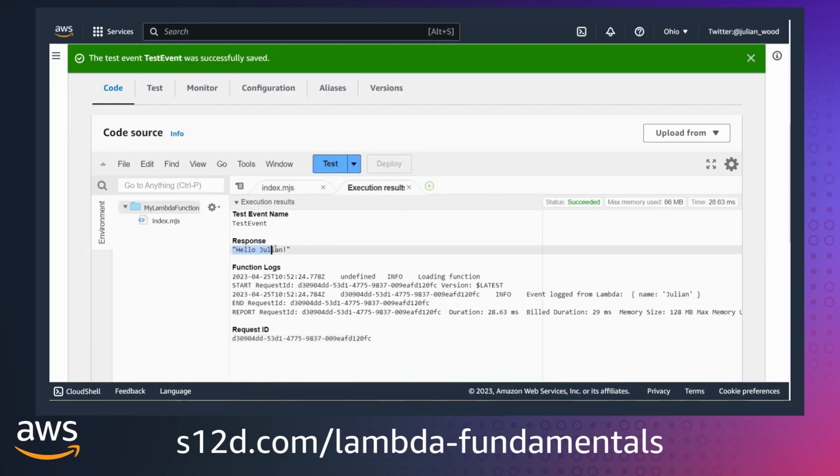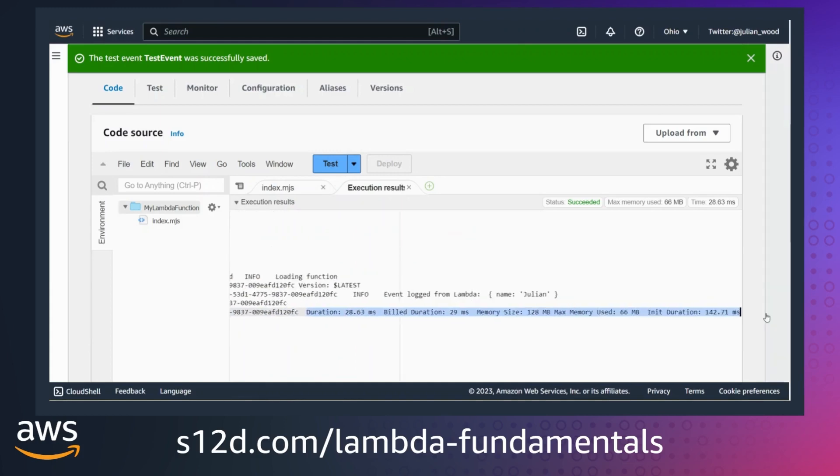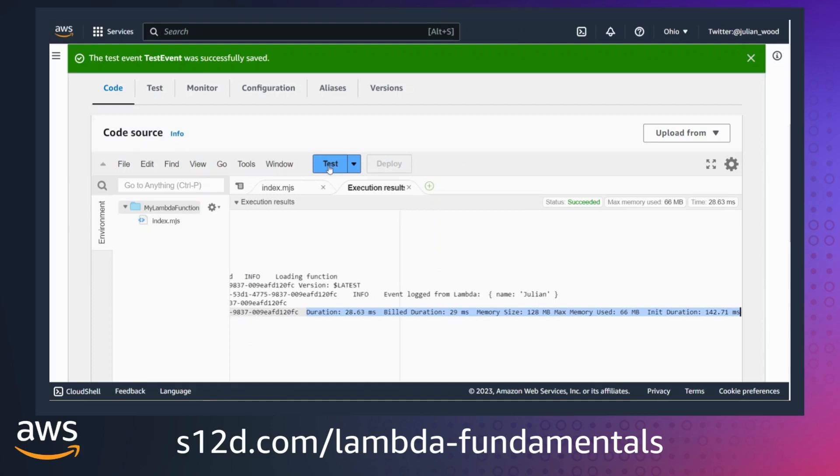Under the execution results, I can see the response to the invoke, which is hello and the input name. The execution result also includes a summary of the invocation log, and the full logs are sent to CloudWatch logs. The report line includes the function duration and build duration, the configured memory and used memory, and then the cold start initialization phase duration, as this is the first time the function is invoked.